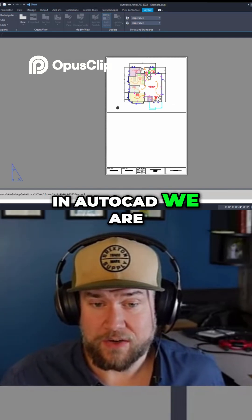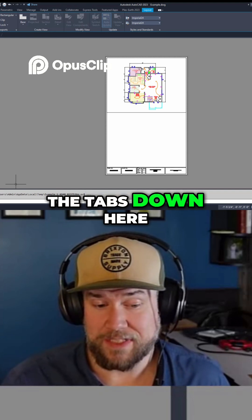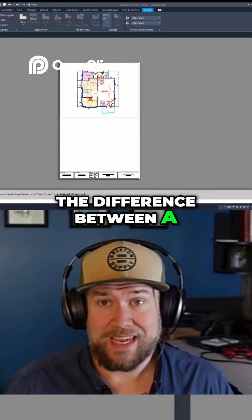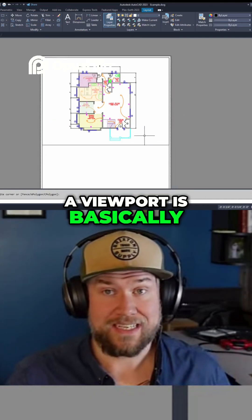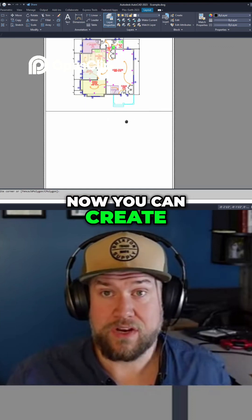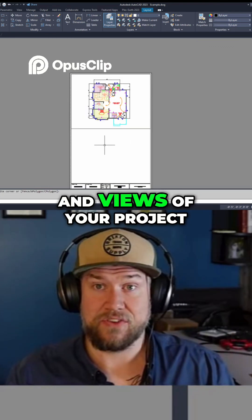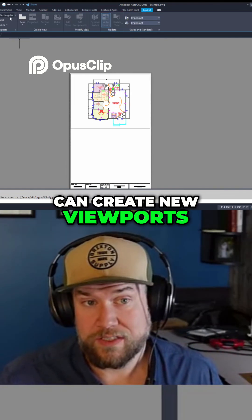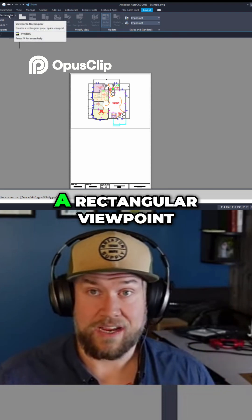You can see here in AutoCAD we are in the layout or paper space portion of the program, and that would be the tabs down here that control that layout. The difference between a layout and a model space is going to come in handy. A viewport is basically a picture frame or window looking into your model space. You can create multiple viewports in a layout if you want to show different scales and views of your project. From here, you can create new viewports as simply as clicking this rectangular button here — that's going to create a rectangular viewport.